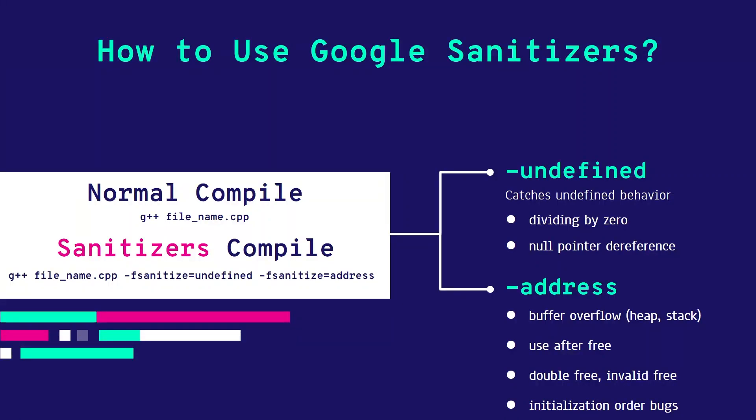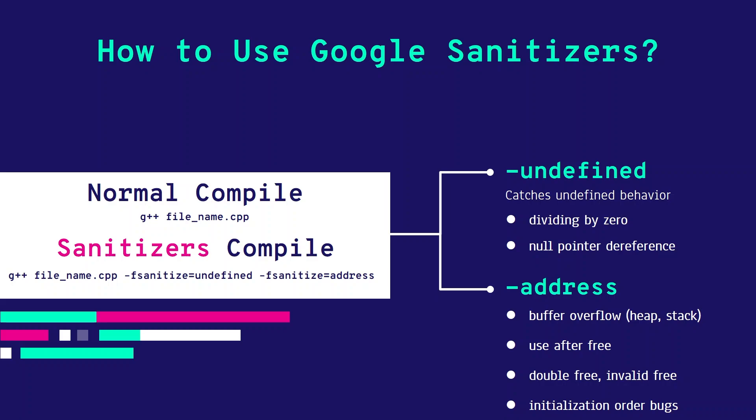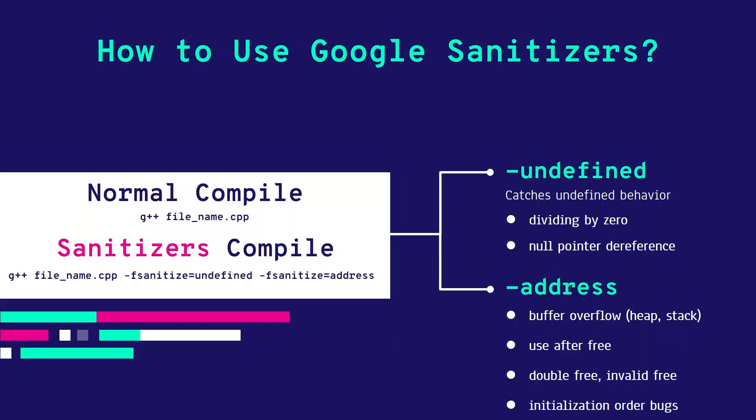The undefined flag catches divide by zero, overflow, null pointer reference, and more—overall, undefined behavior bugs. Address catches buffer overflow, use after free, and such address bugs. That's it—you just need to alter your compile command.